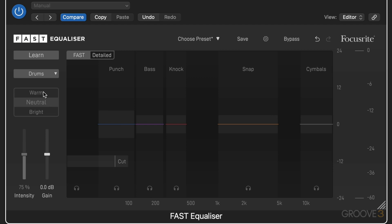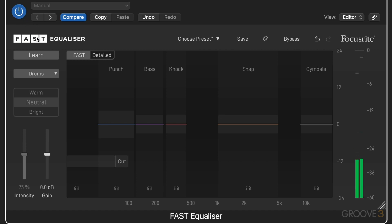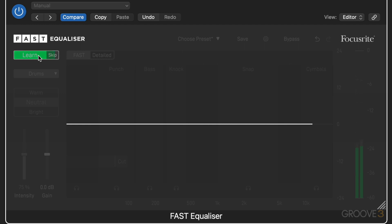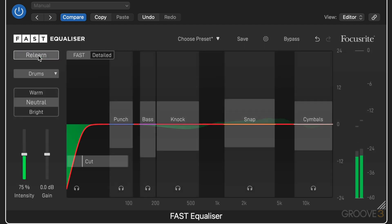You play some audio and press the Learn button. It listens and uses its AI to come up with a good starting curve. Let me play you where I'm at with this raw drum bus — drums that sound okay but are completely unprocessed. I hit the Learn button, and it presents me with a filter curve based on the algorithm and what it's listened to from my track.